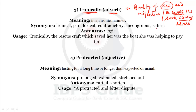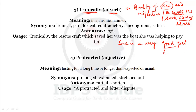Simultaneously, an adverb is also a qualifier of adjectives. For example: 'She is a very good girl' — here 'good' is the adjective qualifying the noun, and 'very' is the adverb qualifying the adjective 'good.' So quality of verb and quality of adjectives are both described by adverbs. So ironically is an adverb.